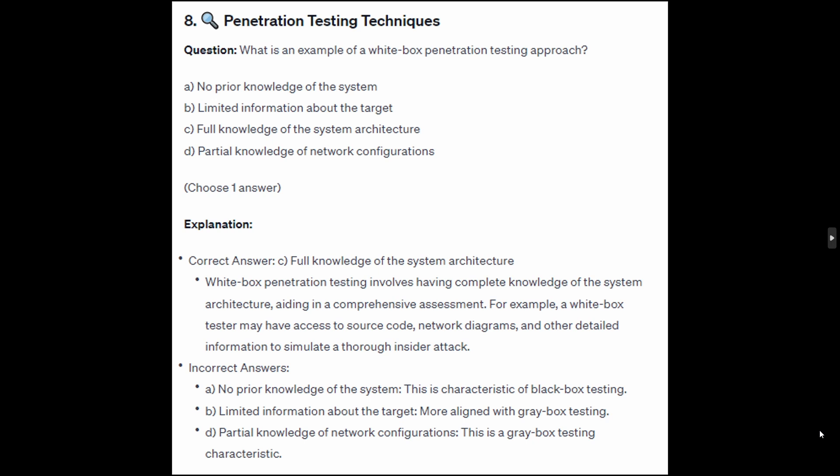For the incorrect answers: no prior knowledge of the system is a characteristic of black box testing. Limited information about the target is more aligned with gray box testing. Partial knowledge of the network configuration is also a gray box testing characteristic.